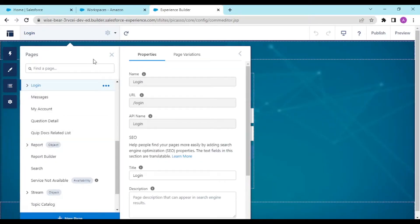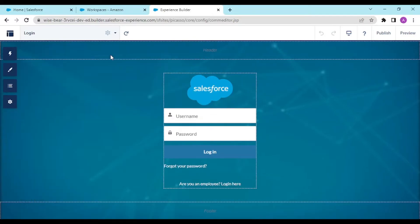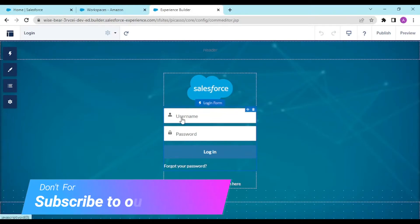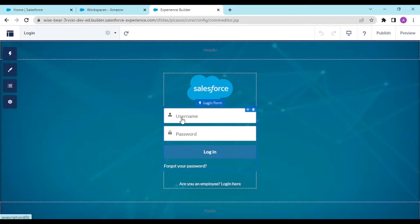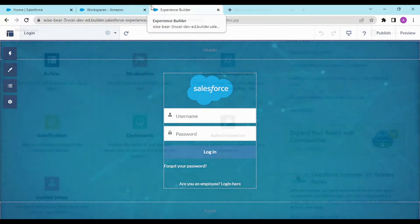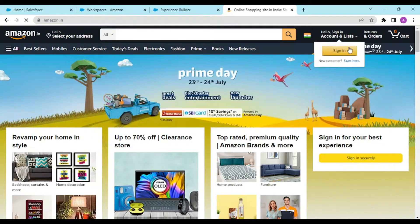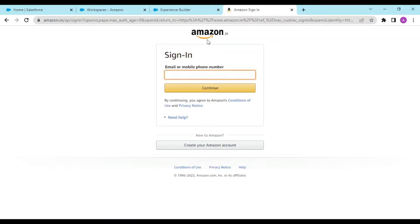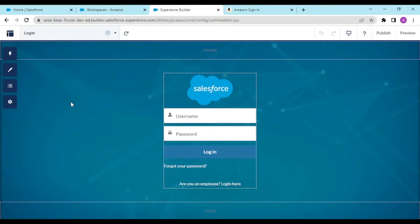Instead of creating an entirely new page, remember that username and password management is handled by Salesforce itself — we don't have a custom object dedicated to saving credentials. Creating custom username and password fields could be a kind of data breach, since any internal user could modify them. That's why this is left to Salesforce. We want a login page like Amazon's — a simple sign-in page, not the full default one.